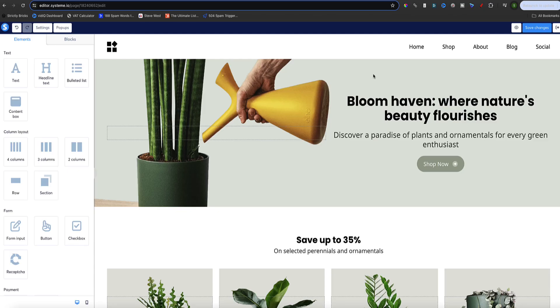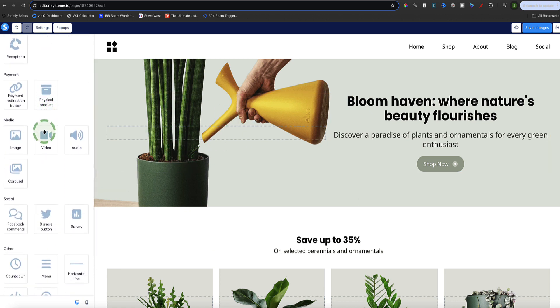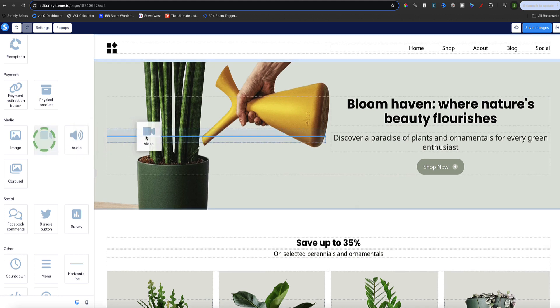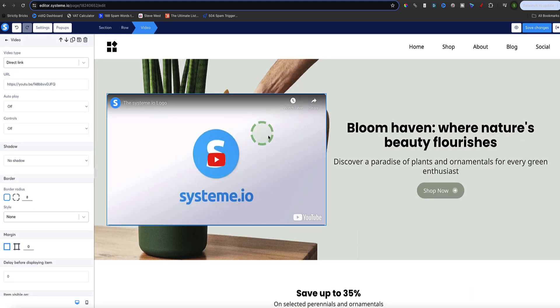Let's get rolling and I'll show you how to host your videos and add them to your pages. Here I am inside my System.io account on a demo sales page. I'm going to add a video into this area — head over to the sidebar menu, find the video element, and drag it in. When you click on the video you get a placeholder that System.io gives you to show what it will look like. The first option to add your video is with a direct link.